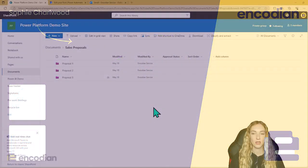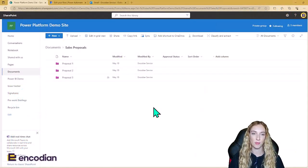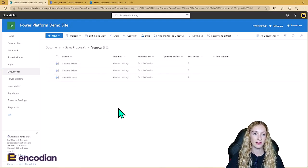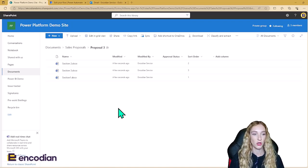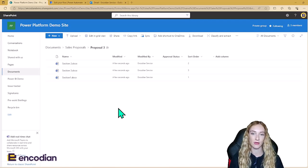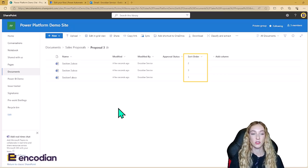So let's have a look at the solution. The scenario for this demo is that there is a sales proposals folder in SharePoint. Each new sales proposal for each new customer will get their own proposal folder, and inside the proposal folder is where each section of the final proposal document needs to be added. They just need to upload the file and put the sort order of their file as well.